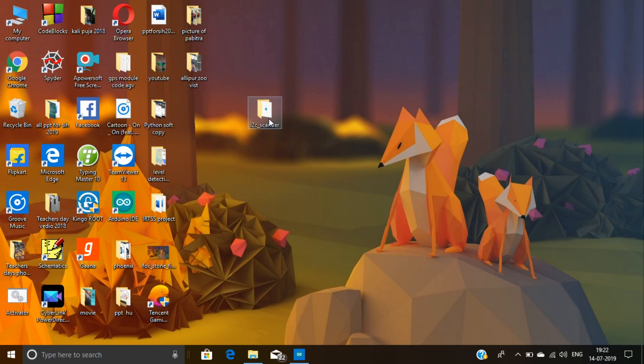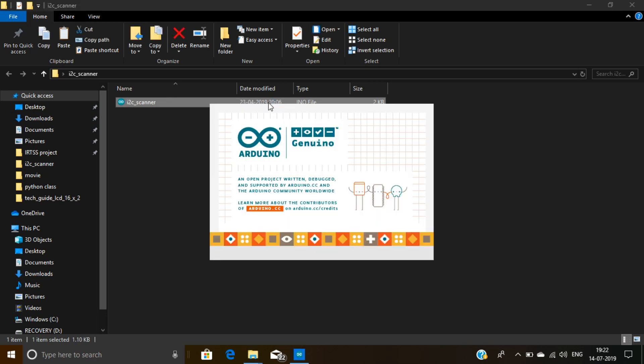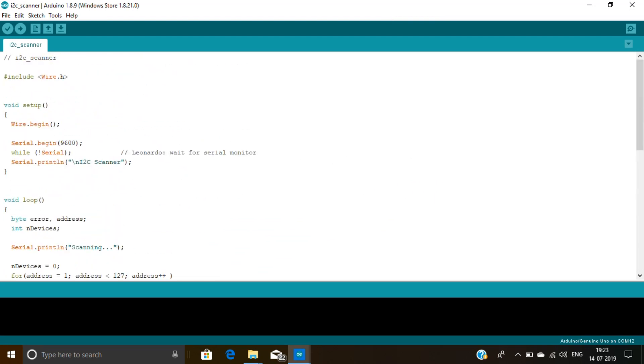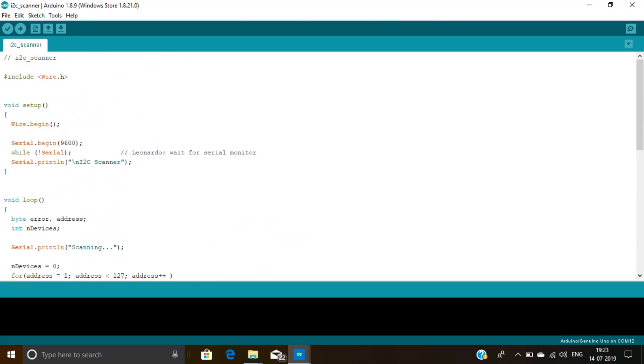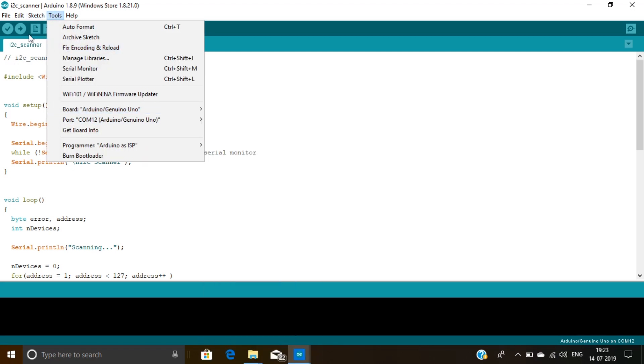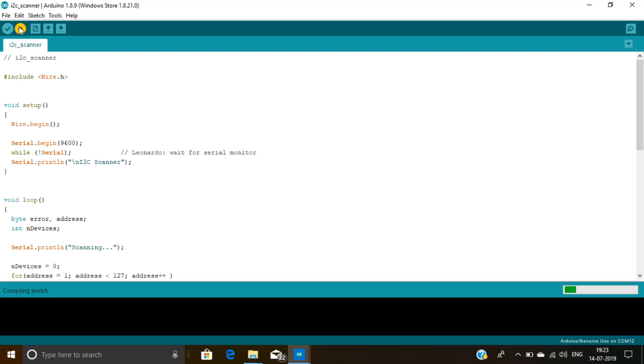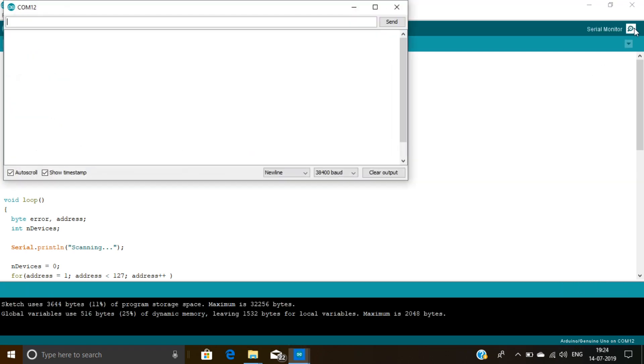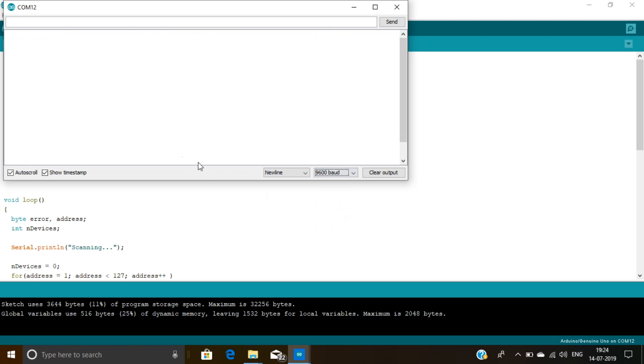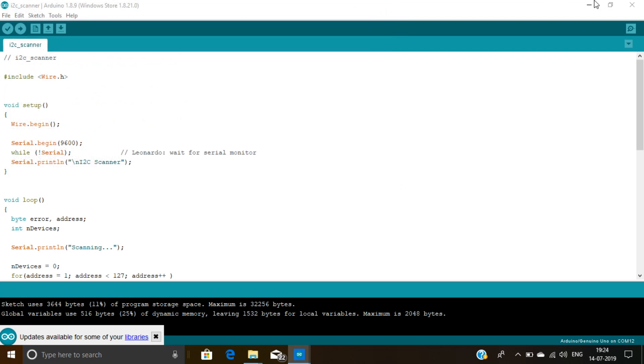After completing the download, open i2c_scanner.ino file and upload this code on your Arduino board. Open your serial monitor and check your I2C address. Here you can see my I2C address is 0x27.